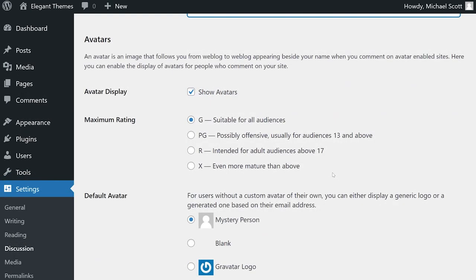The last section is all about avatars. By default, WordPress enables avatars for all users who share their thoughts on your website. If they have a Gravatar account, WordPress will try to use that to display a profile photo for a given user. You can choose to disable avatars altogether if you prefer. There's also an option to disable images that may not be suitable for all audiences.